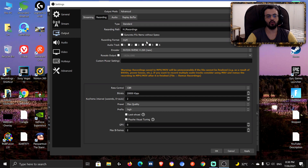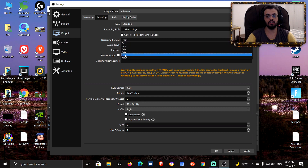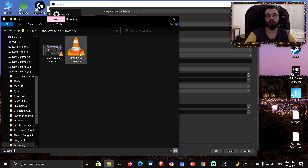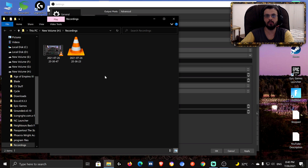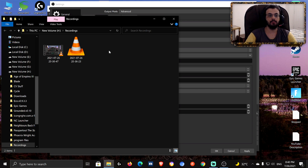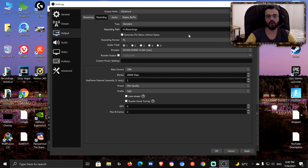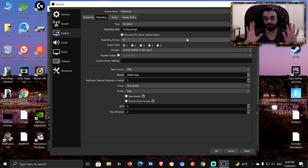Recording format: if you use Sony Vegas to edit, use MP4. If you use Adobe Premiere, go with FLV. FLV is a better format than MP4 because if your game crashes, you get a blue screen, the power goes out, or the computer explodes, the FLV file will have recorded right up to that moment. With MP4, the whole file will be trash — you won't be able to recover any of the recording.